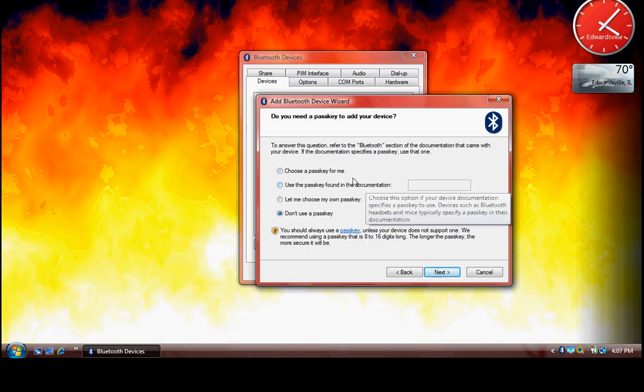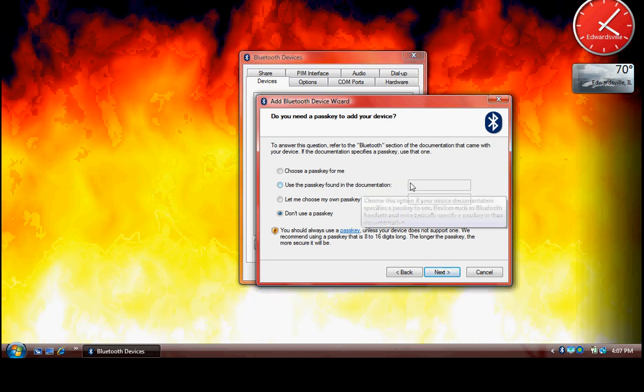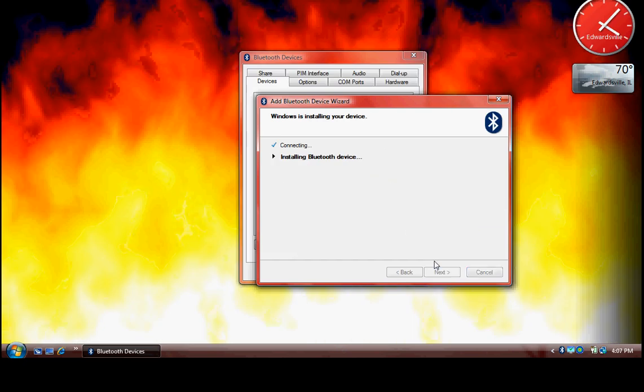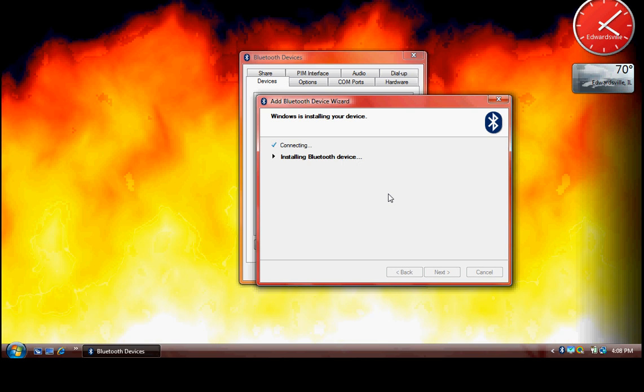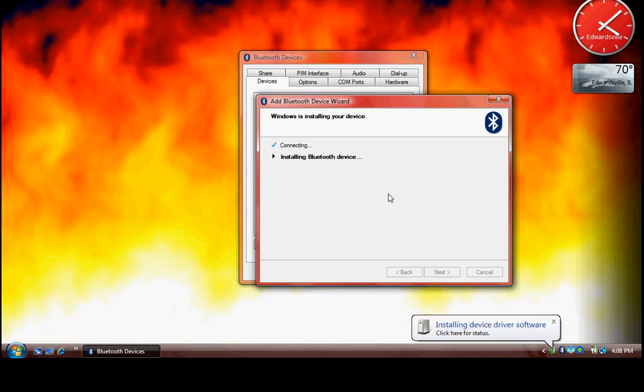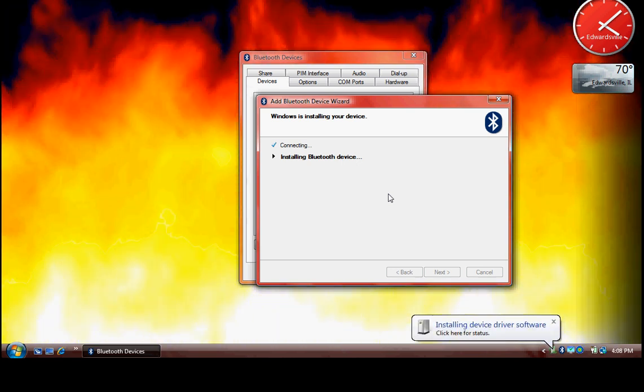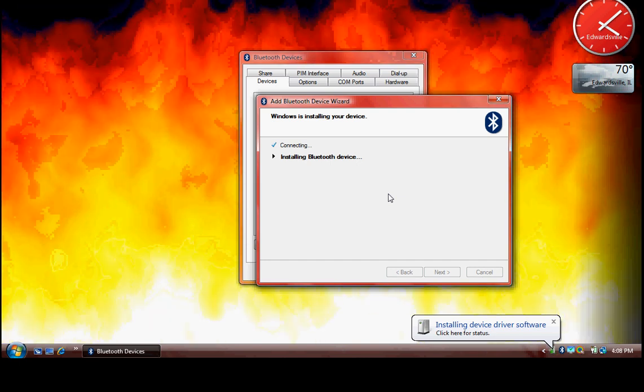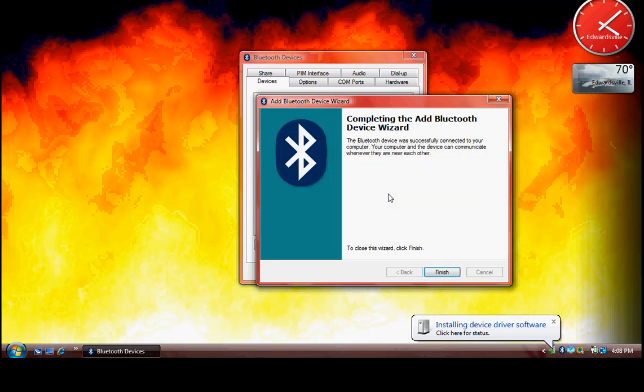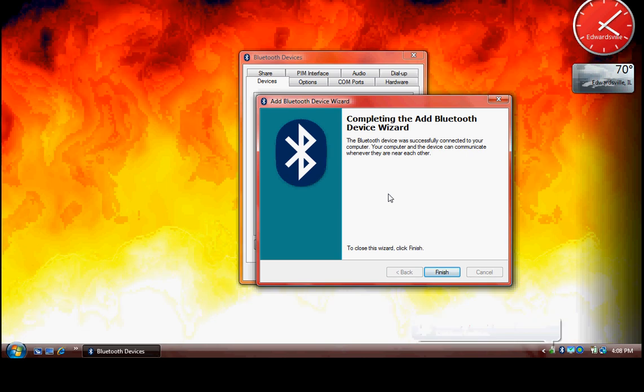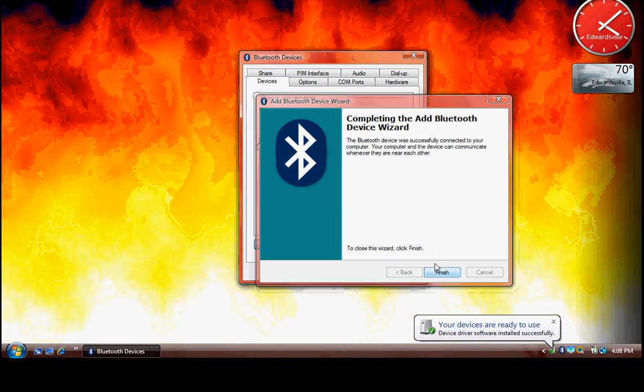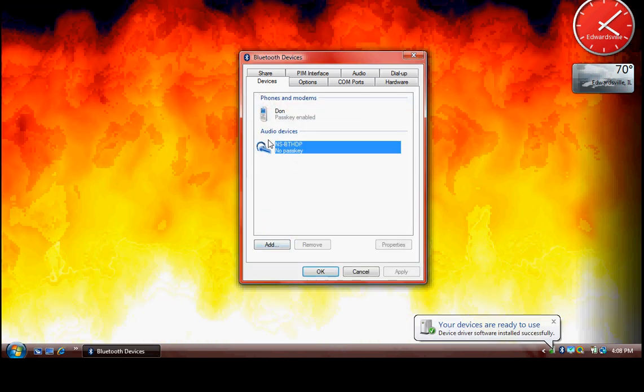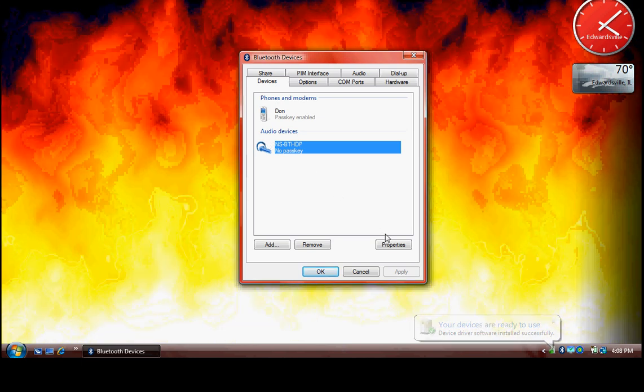If you prefer using a passkey, you can choose the one found in your documentation and click Next. Then it installs the device drivers for the Bluetooth device, and after this, your Bluetooth device is ready to be used. This message confirms that it is installed successfully. Click Finish, and then select your Bluetooth device and go to Properties.